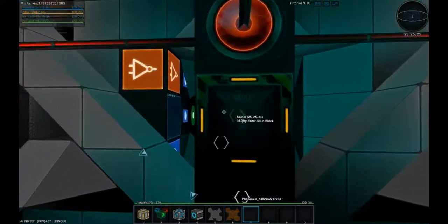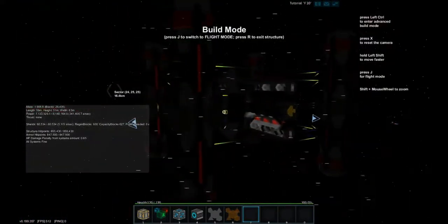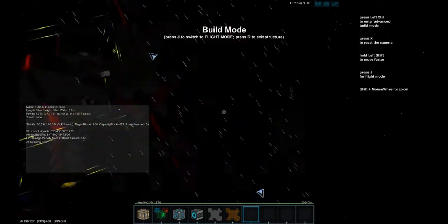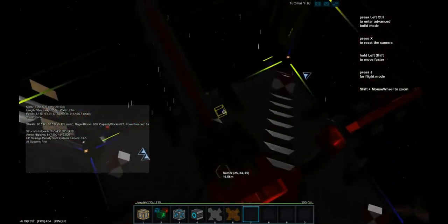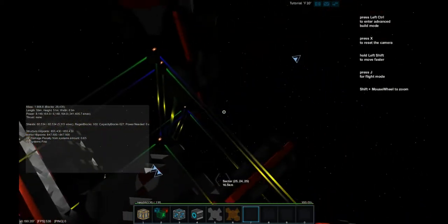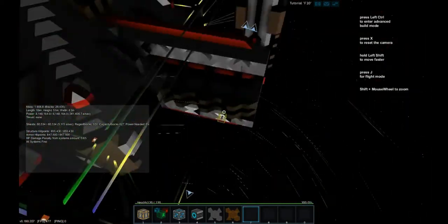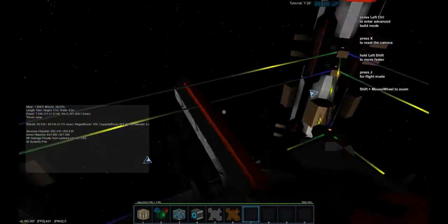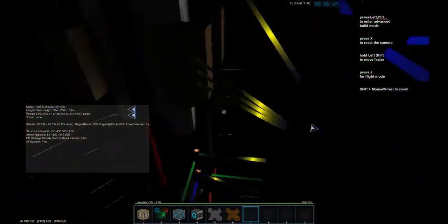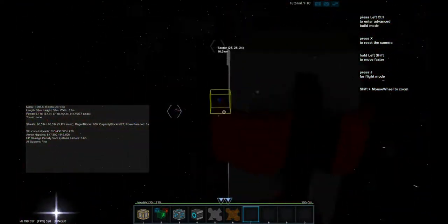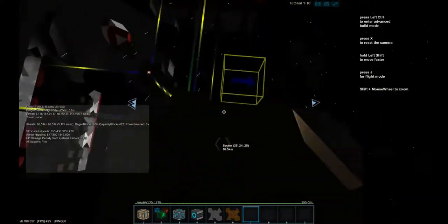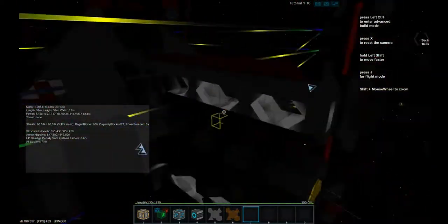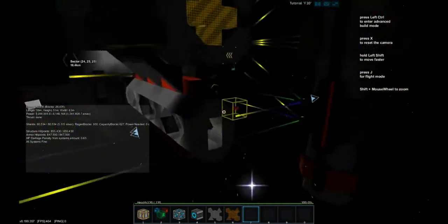So let's hop inside here and take a look at the shields. This is equipped with a total of 60,000 shields, 5,000 shield regeneration, and it has 340,000 power regeneration. 8 million is the maximum power storage.